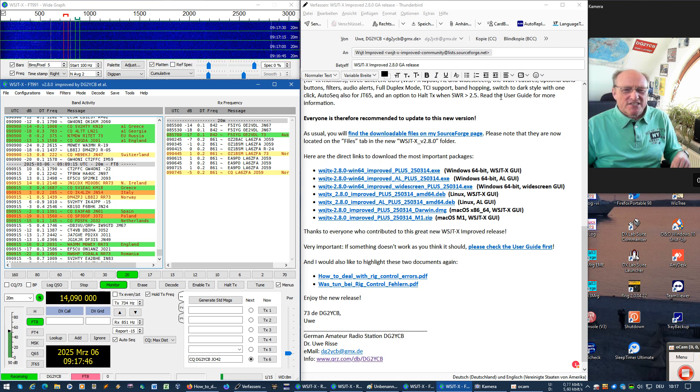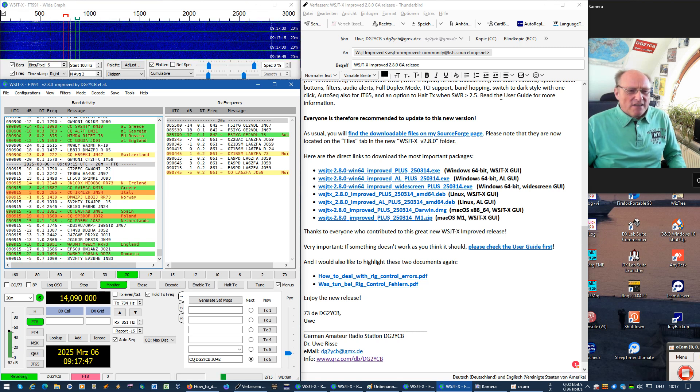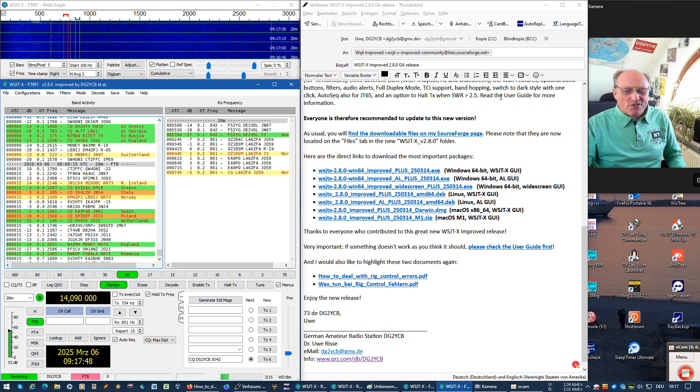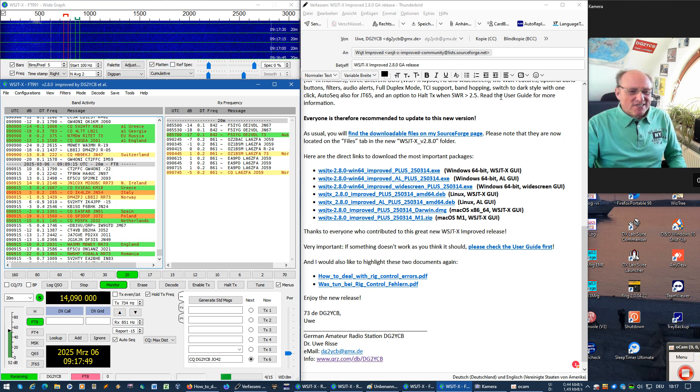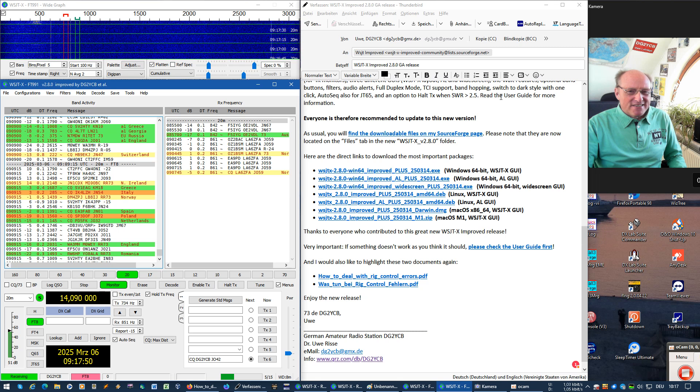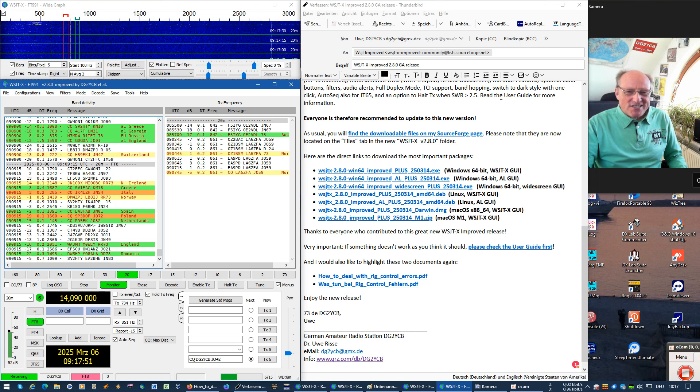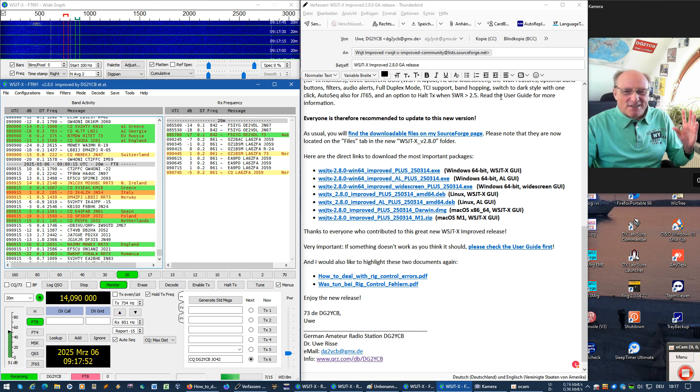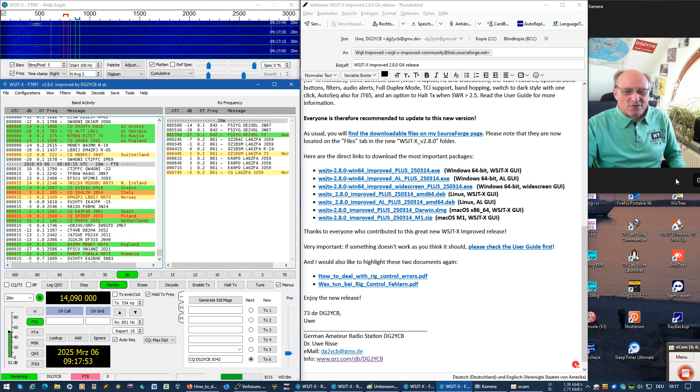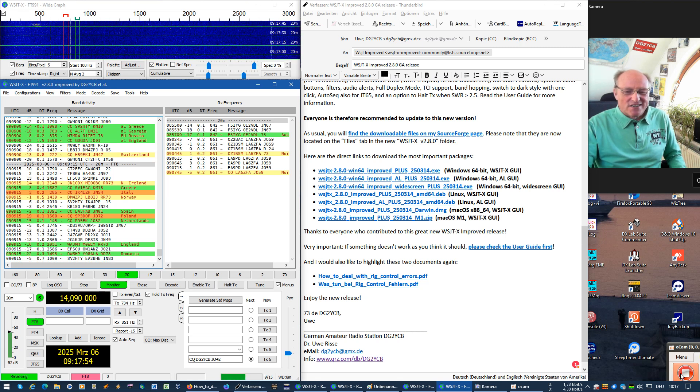I think that's it. I hope you enjoy the new version and see you on the bands. 73. This was DeltaGolf2, Yankee, Charlie, Bravo.